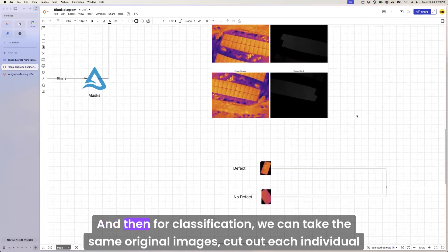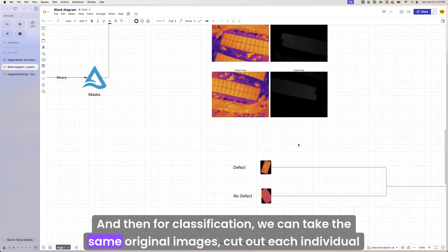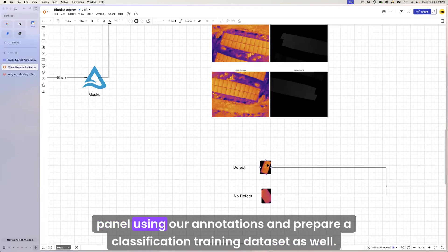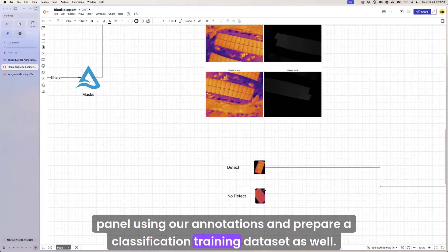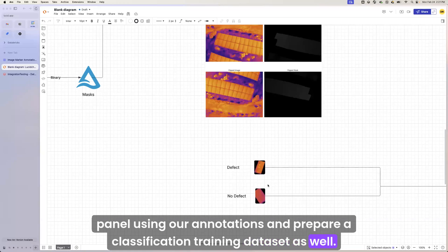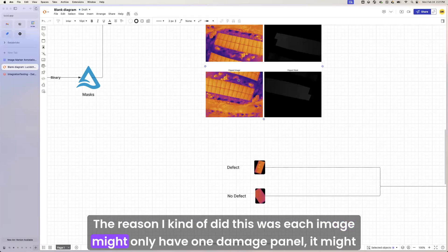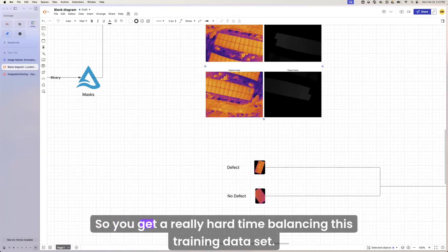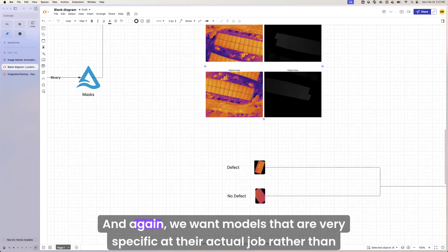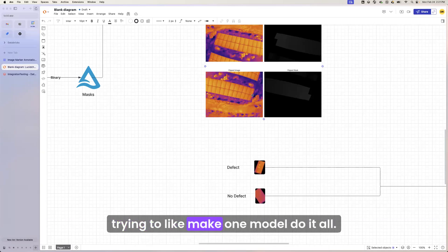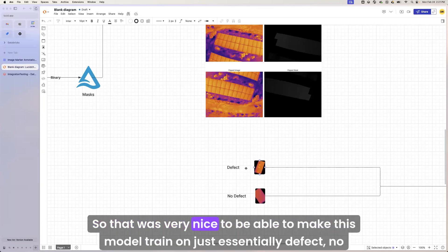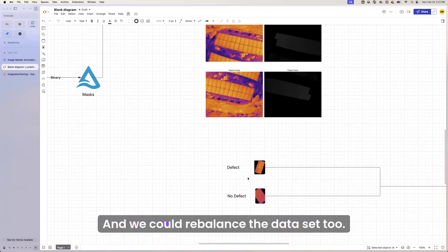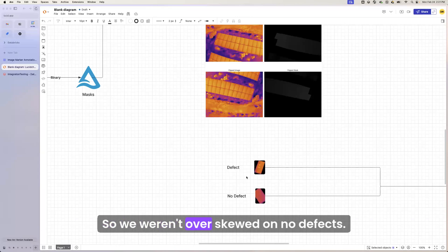And then for classification, we can take the same original images, cut out each individual panel using our annotations, and prepare a classification training data set as well. The reason I kind of did this was each image might only have one damage panel, it might have none. And so you get a really hard time balancing this training data set. It's very hard to pick out things. And again, we want models that are very specific at their actual job rather than trying to make one model do it all. So that is very nice to be able to make this model train on just essentially defect, no defects, classification, binary classification here. And we could rebalance the data set too so we weren't over skewed on no defects.